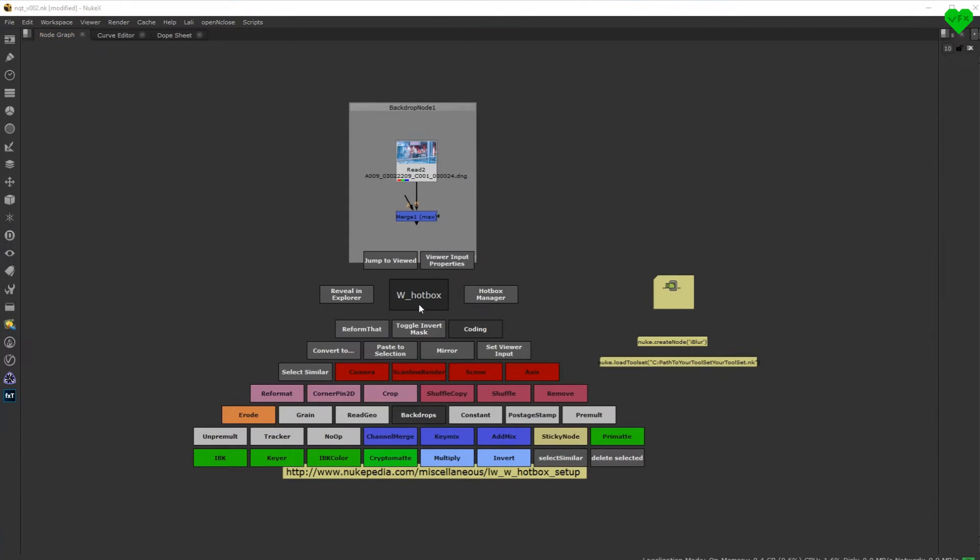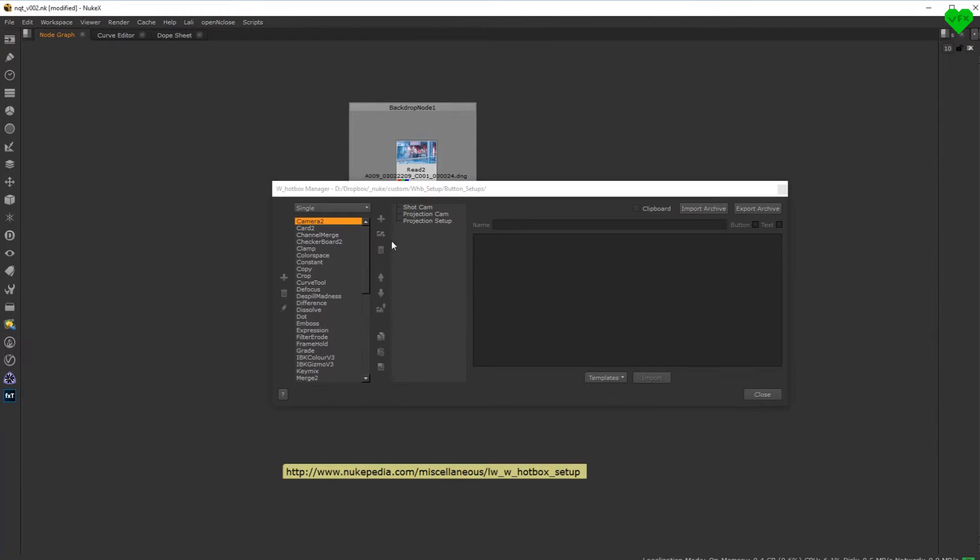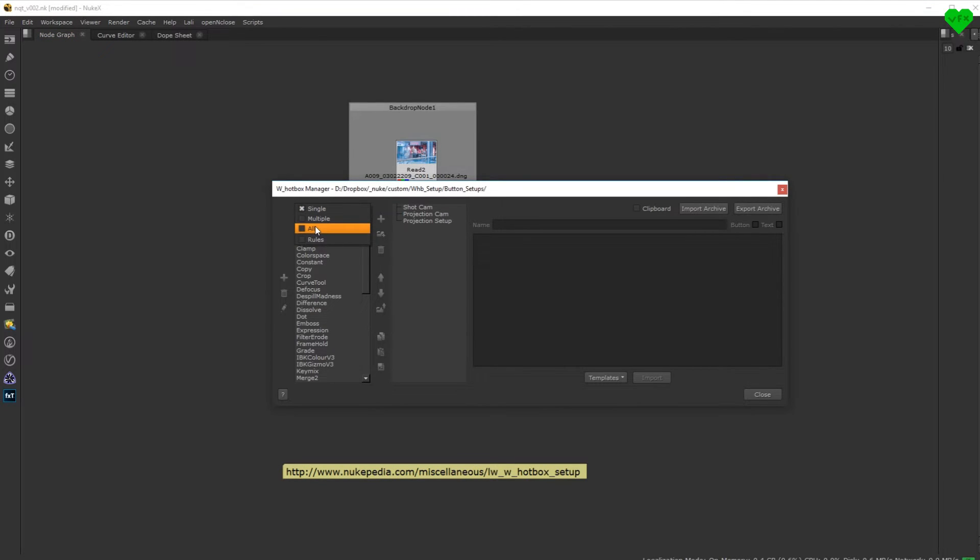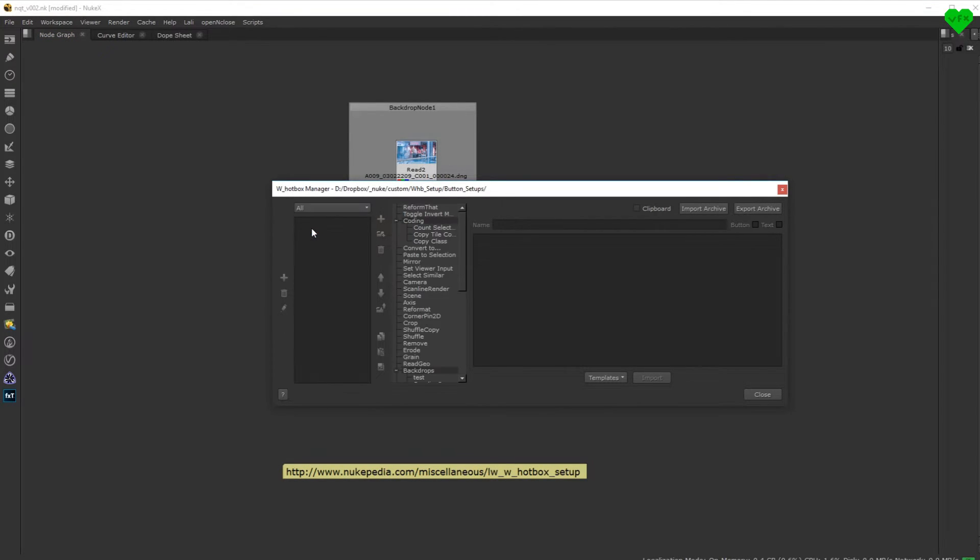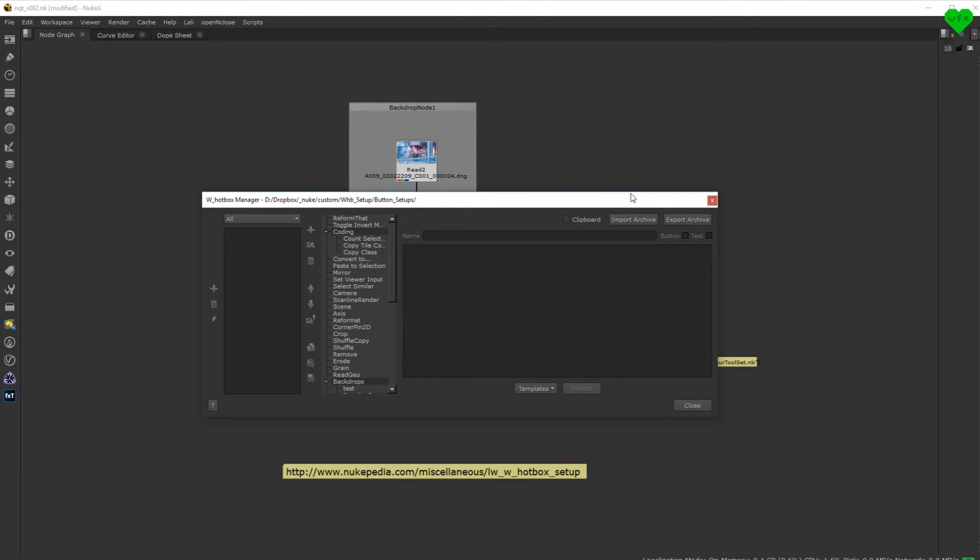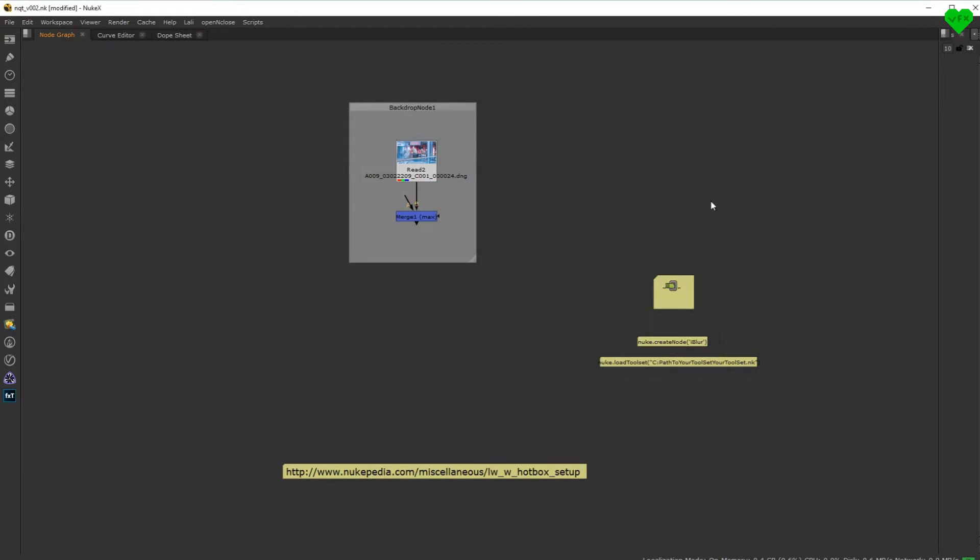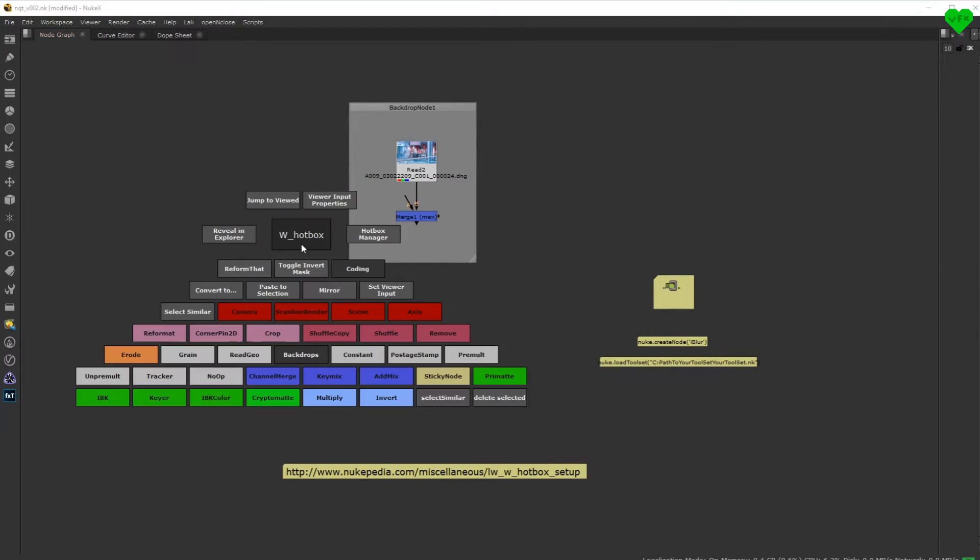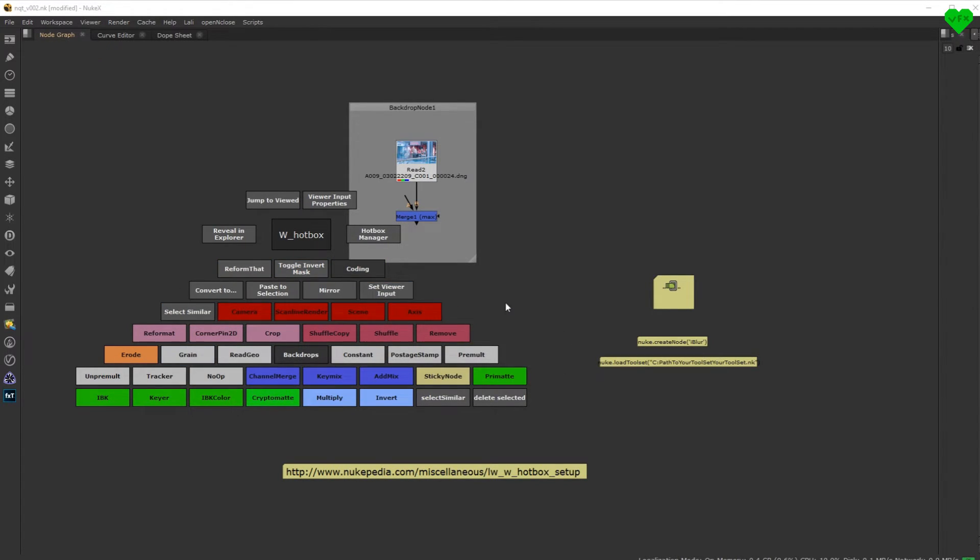The buttons are divided in four categories: single, multiple, all and rules. Any button that is added to the all section is selection independent and will therefore always show up no matter what nodes you might have selected. These buttons appear at the bottom of the hotbox.